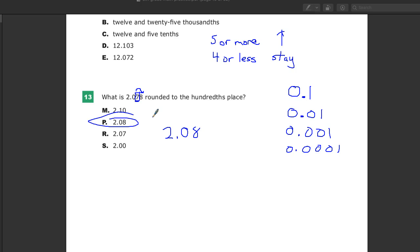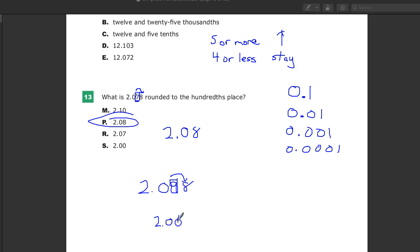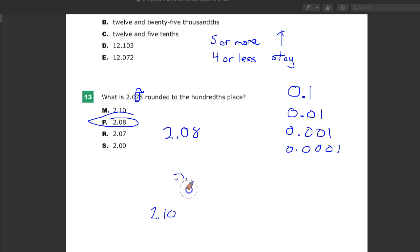If it was 2.098 and they wanted me to round to the hundredths place, the neighbor says it's five or more, so I'm going to raise the score. But I can't raise, you don't put like, it's not this. That's nothing. Looks like an exclamation point. So the one would go up here, so you'd put 2.10. Just FYI, that has nothing to do with this question. It's just a thought that I had.